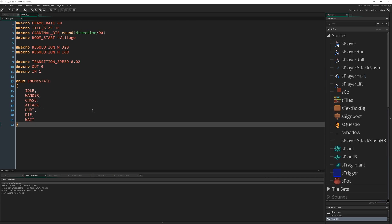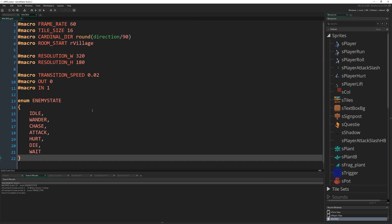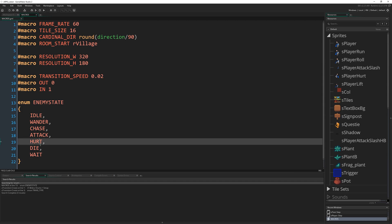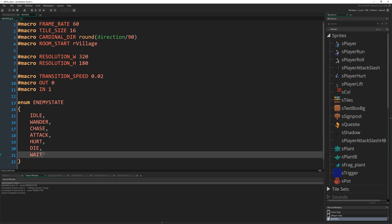Let me just make it a little bigger so you can read it. Enemy_state contains: idle, wander, chase, attack, hurt, die, wait — no comma on the last entry, as always.